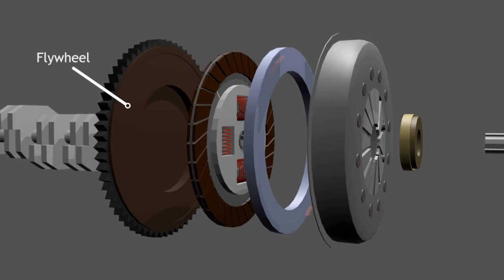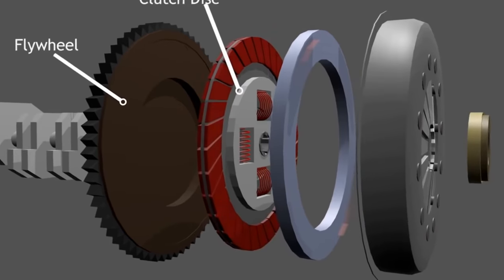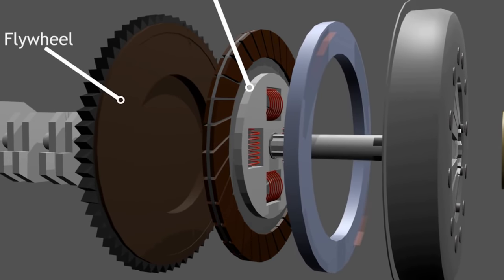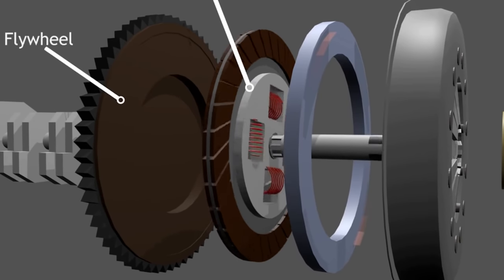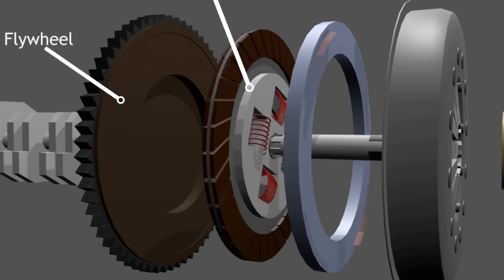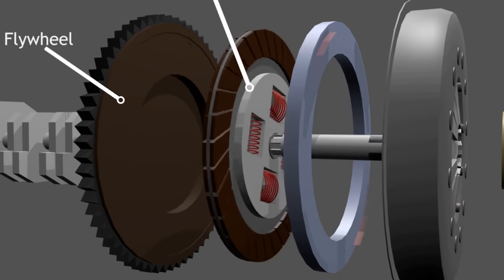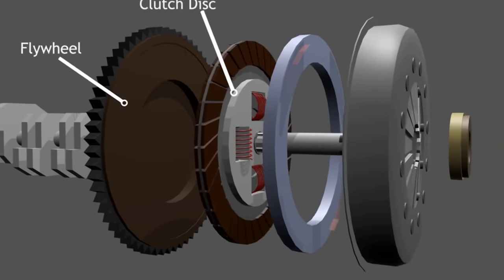Second, the clutch disc. Clutch disc is an output plate that's connected to the output shaft. It is used to receive the engine power and transmit it to the transmission. And finally,